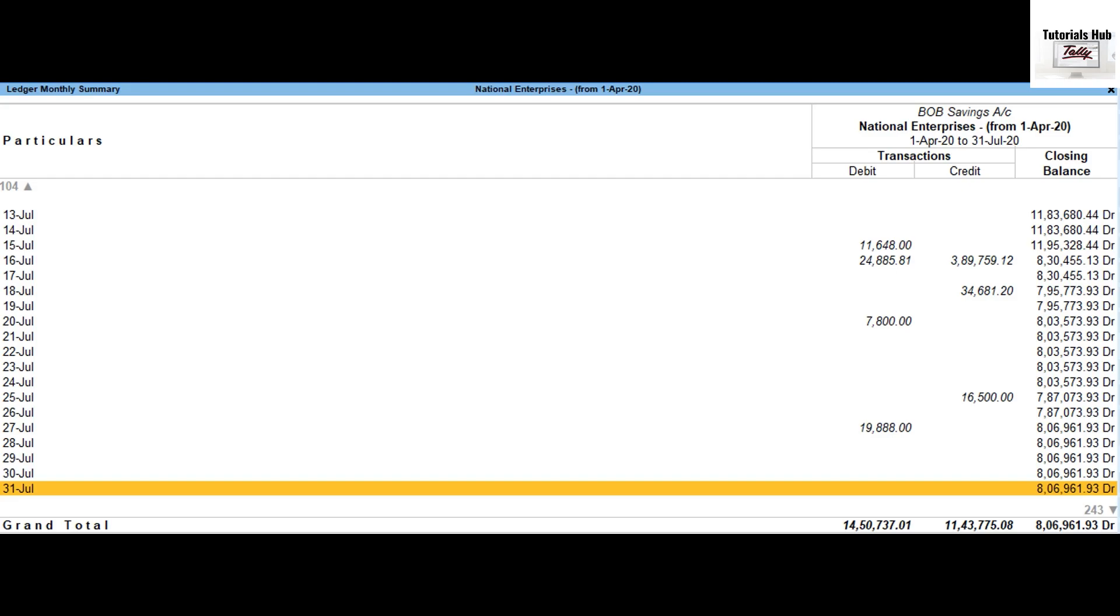In the same report you can also get daily average details as well as high and low details for the month.